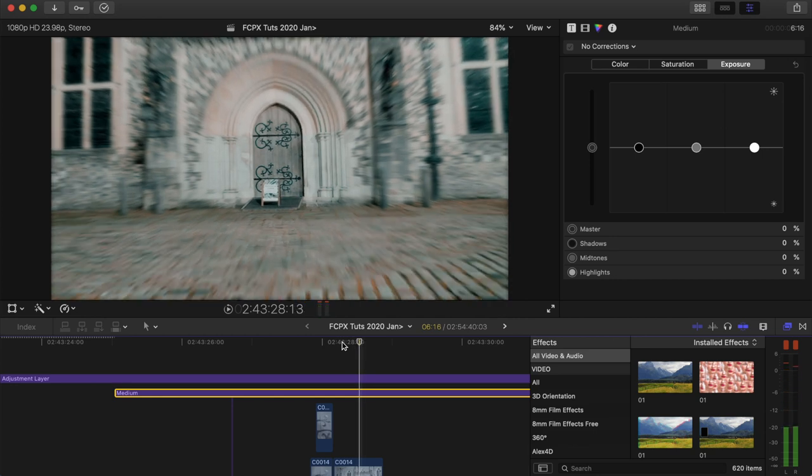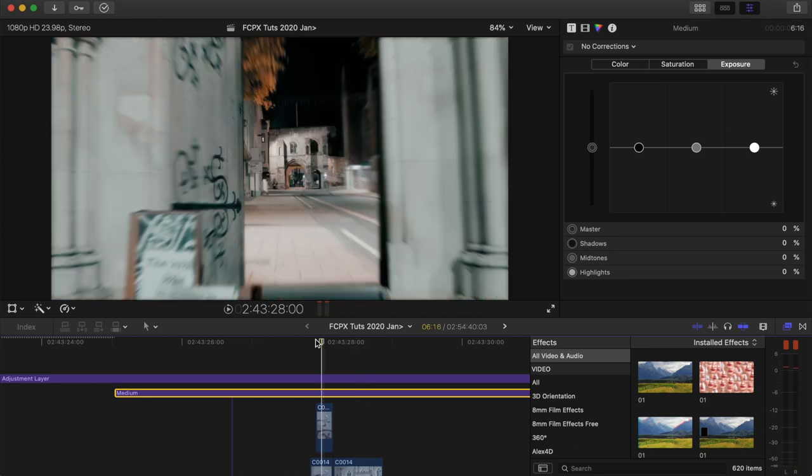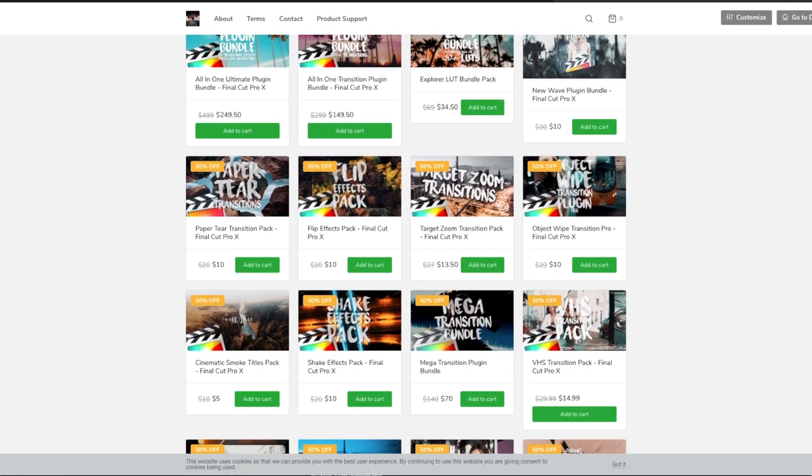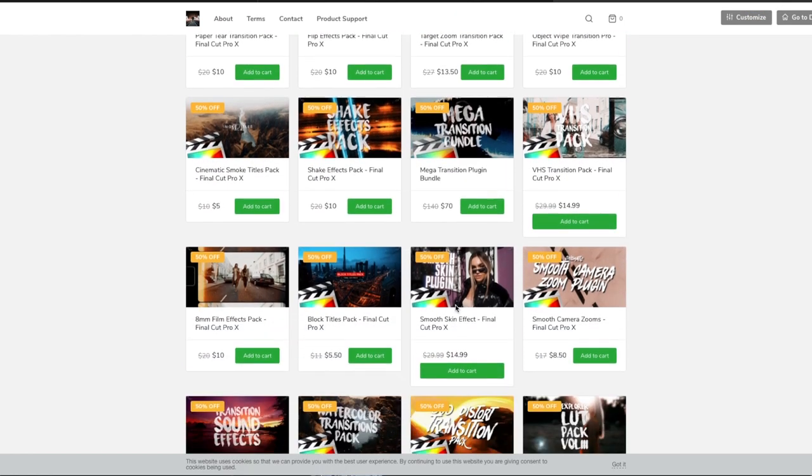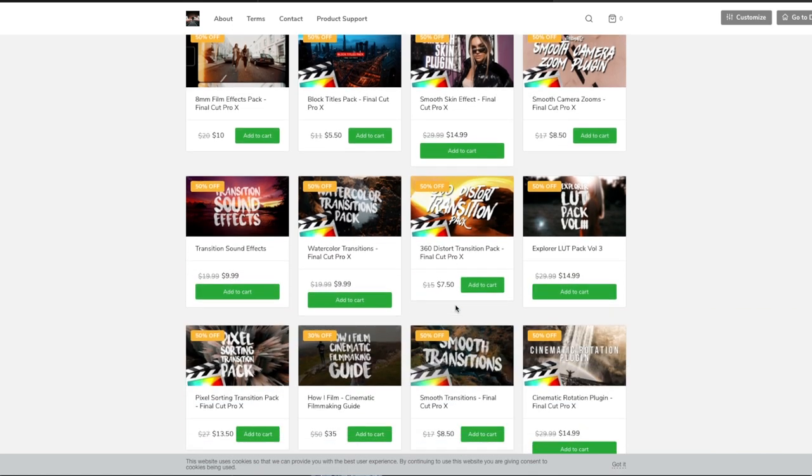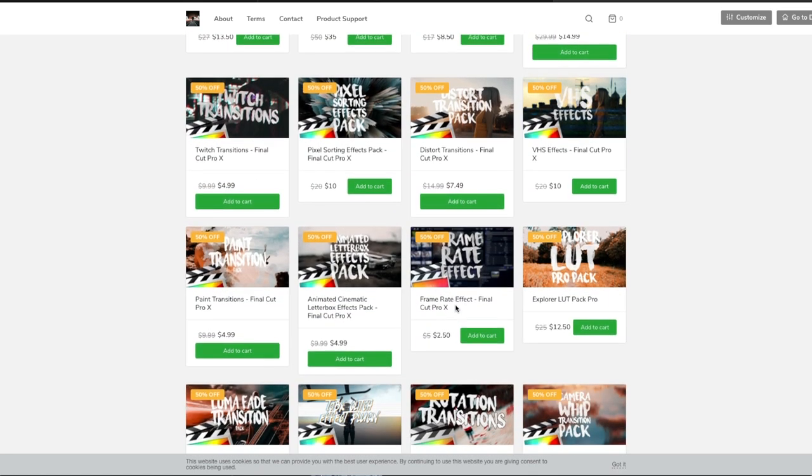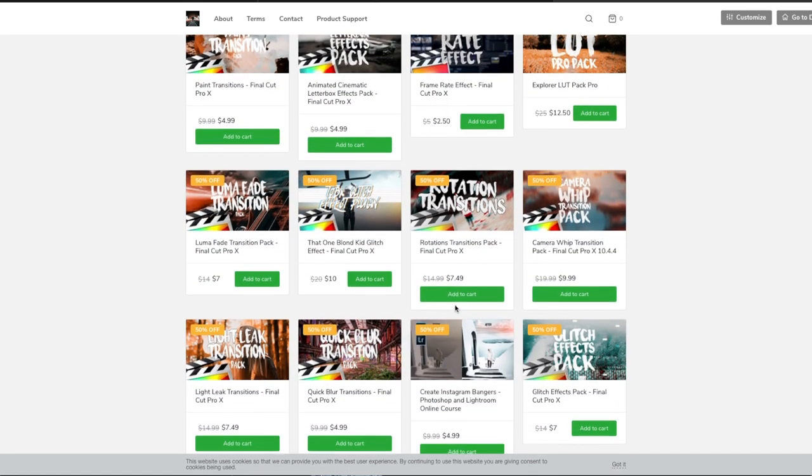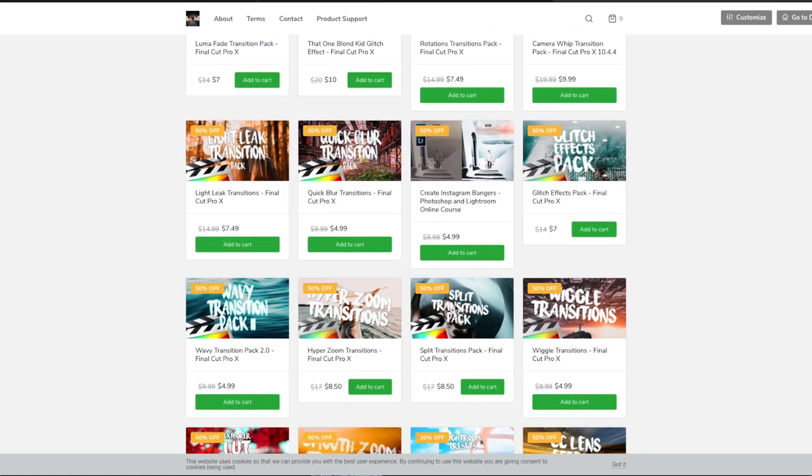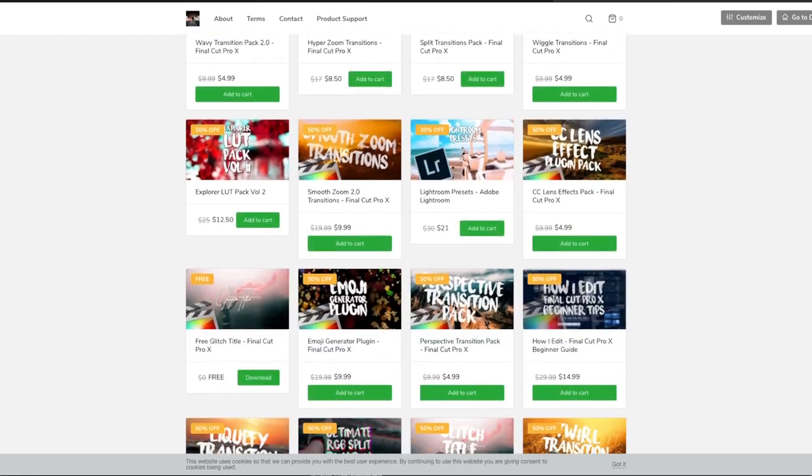Today I'm also having a Black Friday sale on my website, so if you're looking for any Final Cut Pro plugins, transitions, effects, then check it out. The link is in description, 50% off on everything on there.